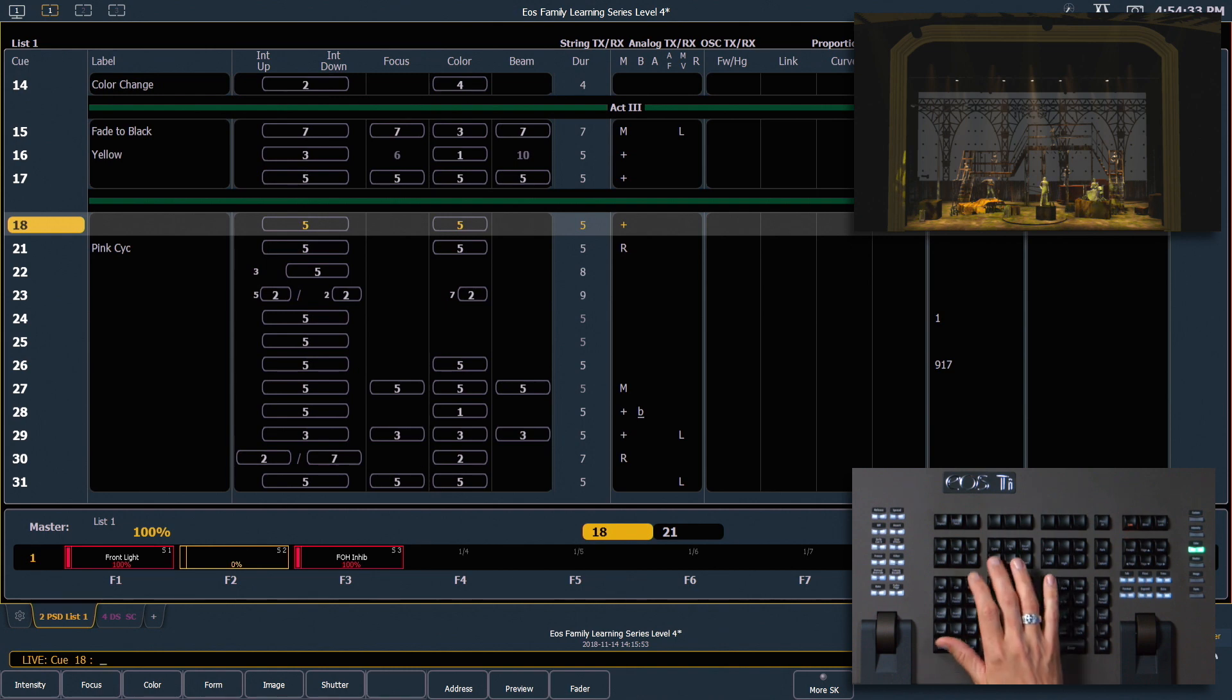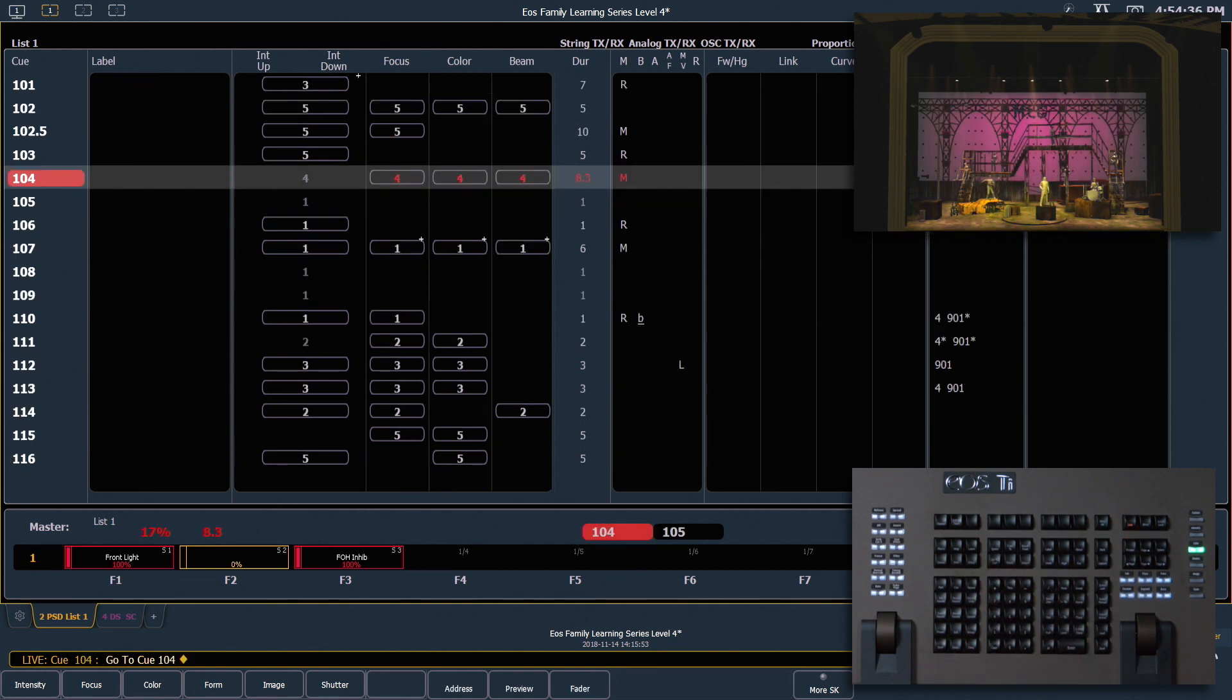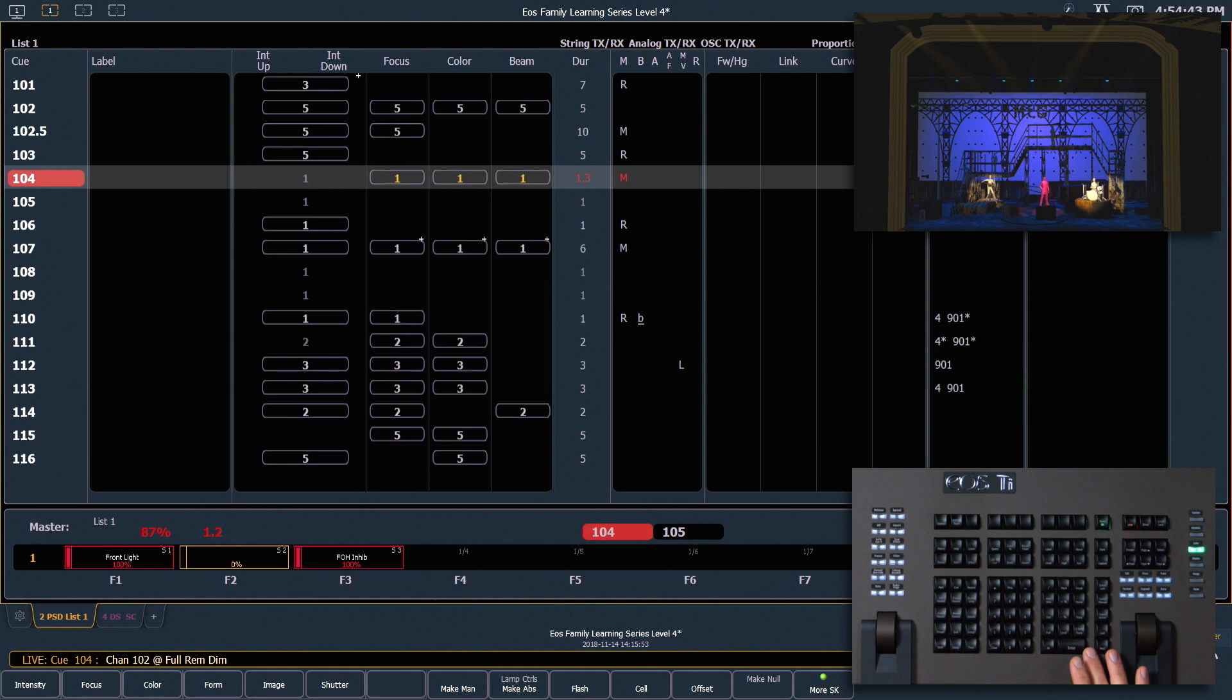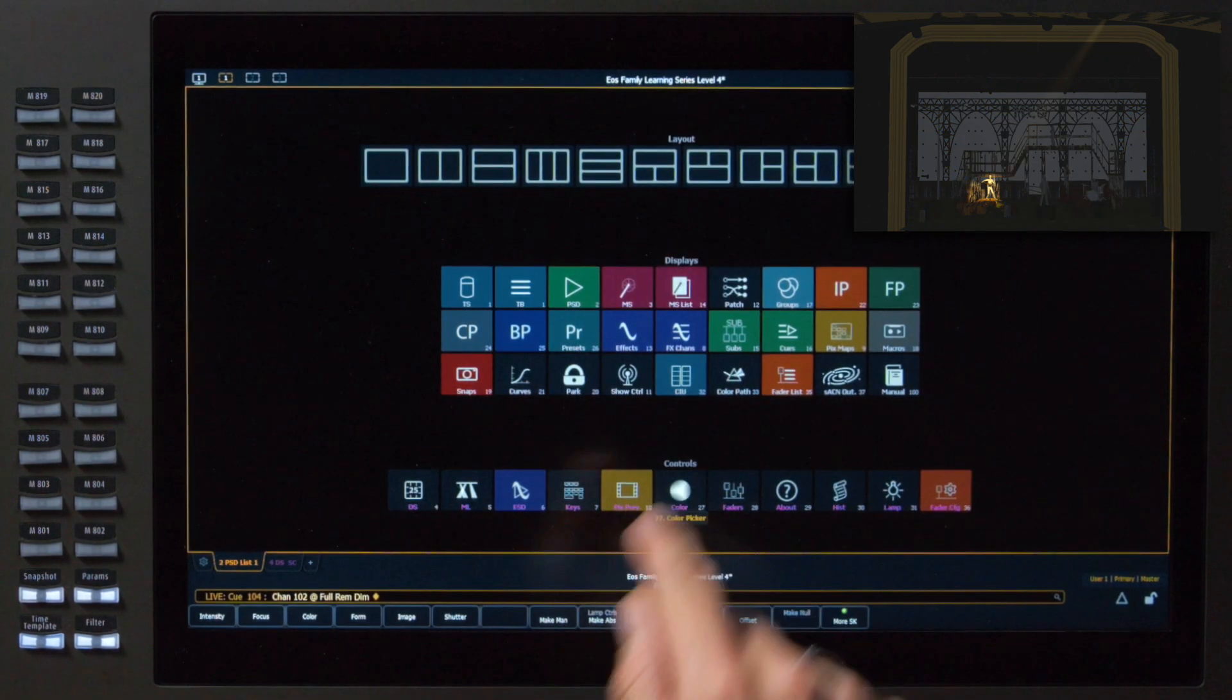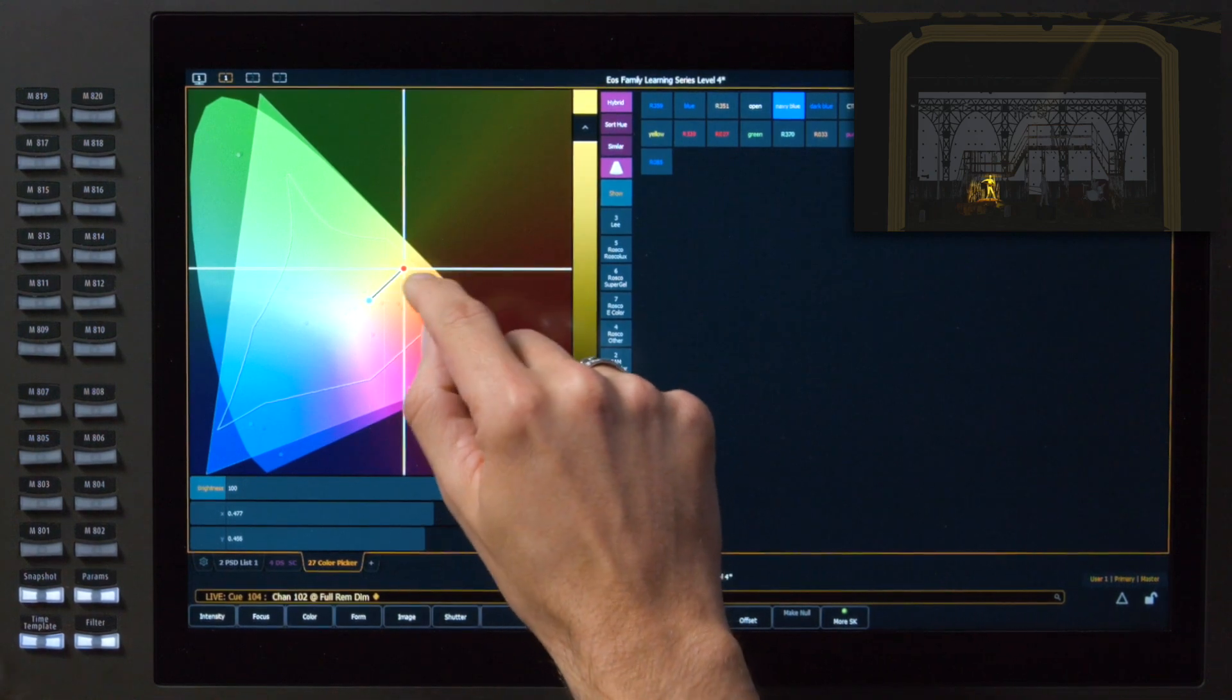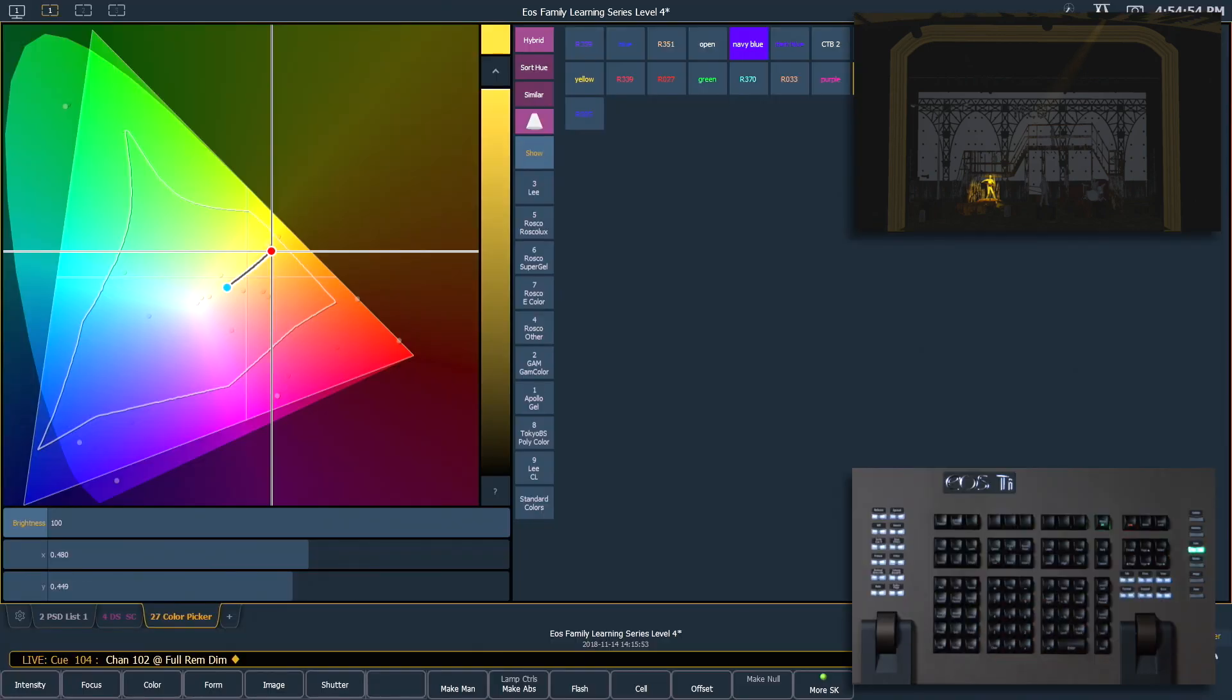Let's start by going into Q104, and let's take channel 102, full remdim, enter. I want to open up a color picker and make that fixture amber. There we go, that looks nice.